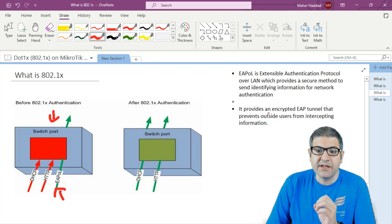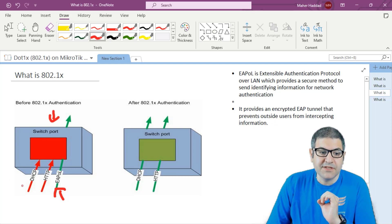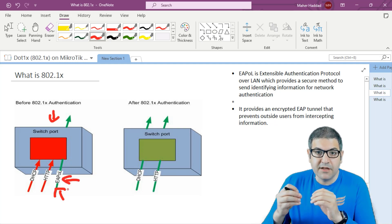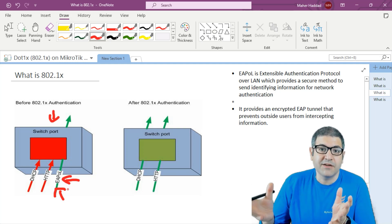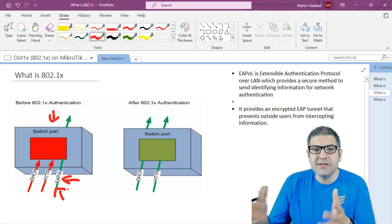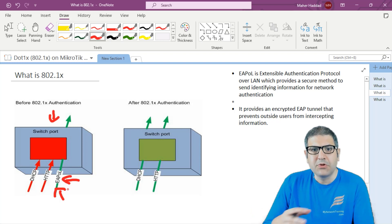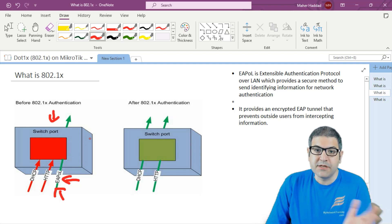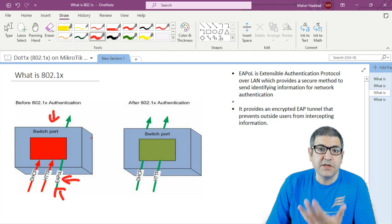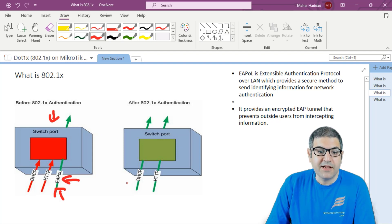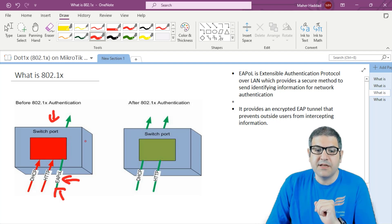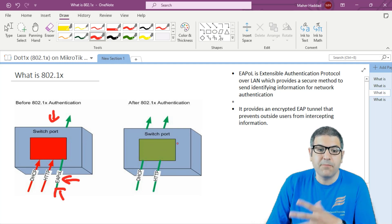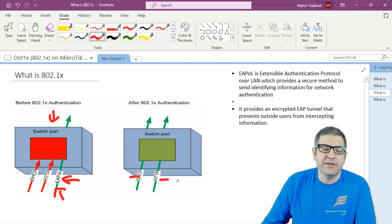EAPOL provides an encrypted EAP tunnel to prevent outside users from intercepting information. The credentials being sent should not be seen on the network, so the tunnel ensures that information is not visible. After the communication with the authentication server confirms the user is authenticated, the port goes on — the switch port goes green, meaning it's open, and the user can start using any IP traffic, for example DHCP and HTTP.